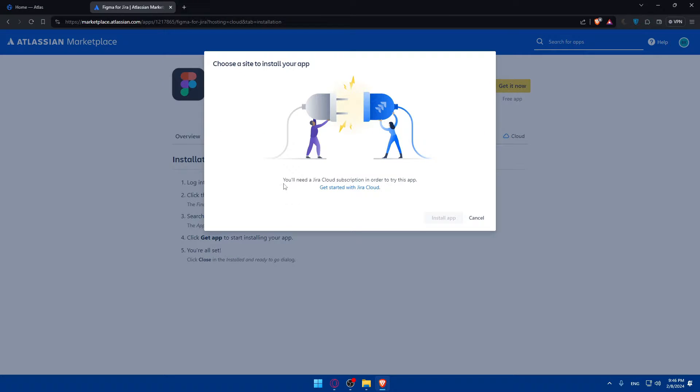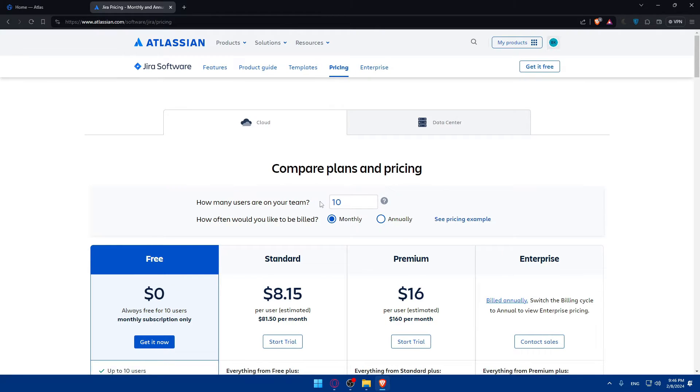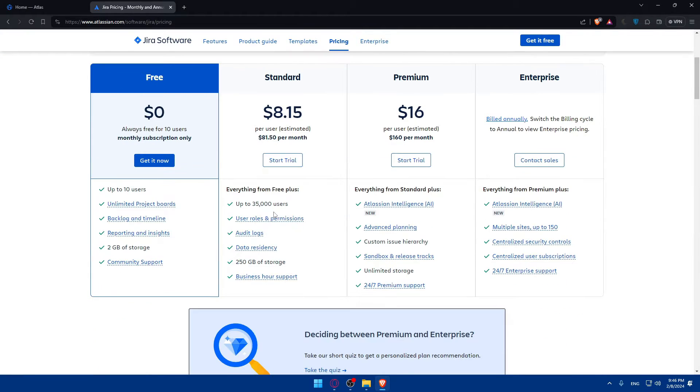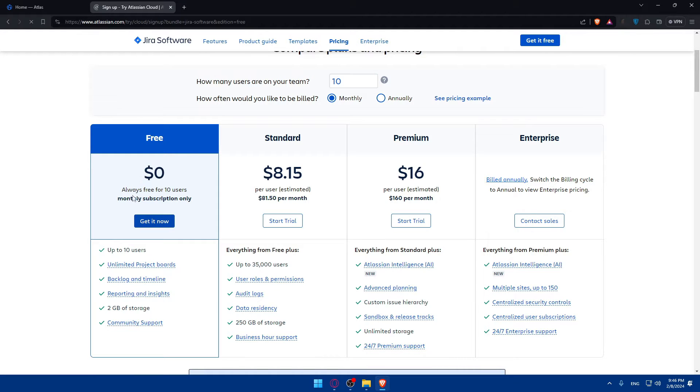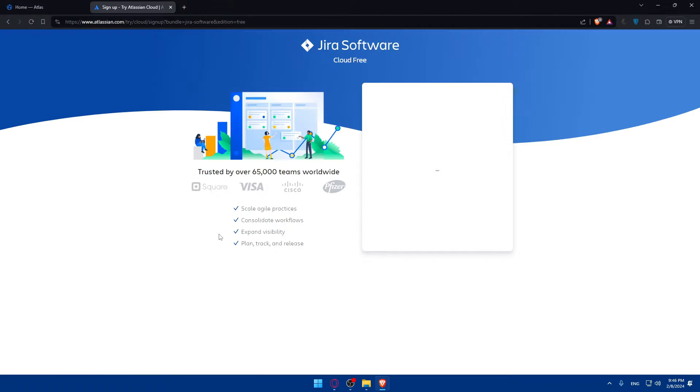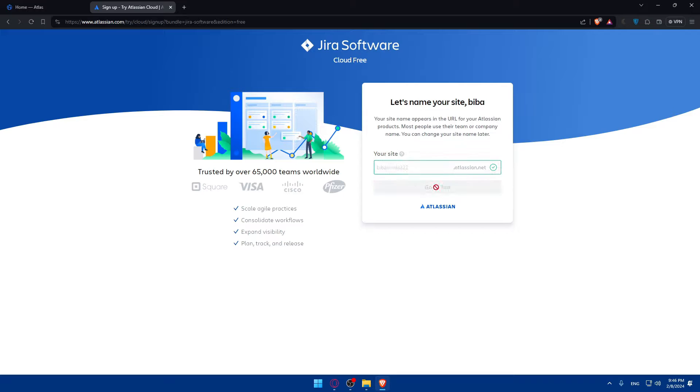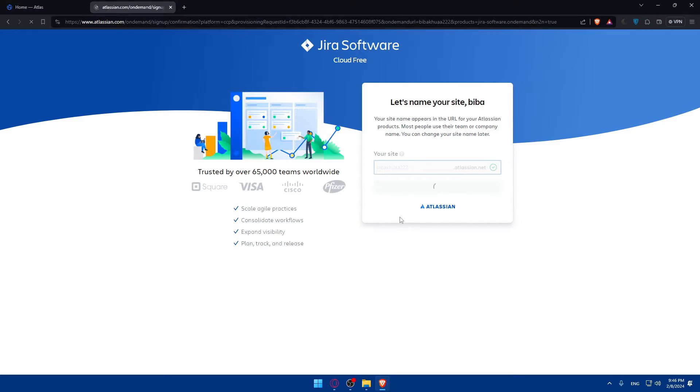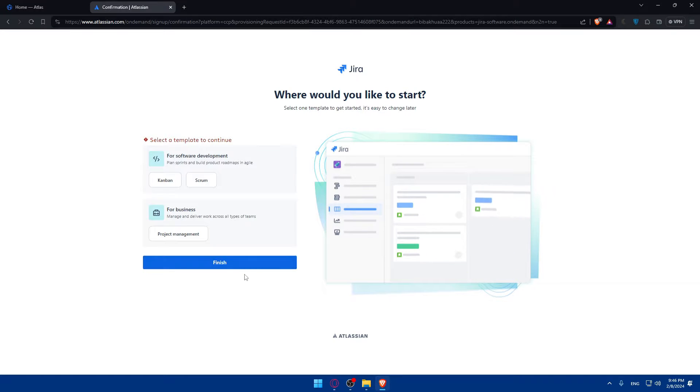As you can see, you will need Jira Cloud subscription in order to use this app. So for you, you will have to click on Get Started with Jira Cloud. And to do so, you will be able to get a plan if you want to, or you can get the free one. You'll have to type your site. Go to Jira, why not? And just wait. Finish. I don't want... Okay, I'll have to answer.